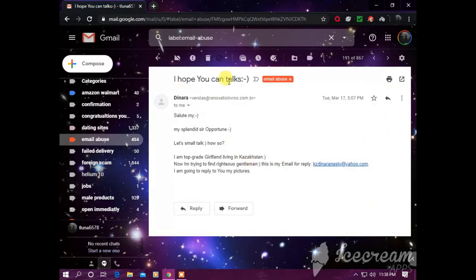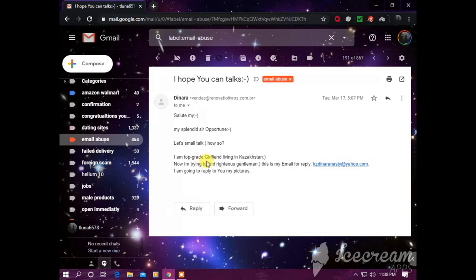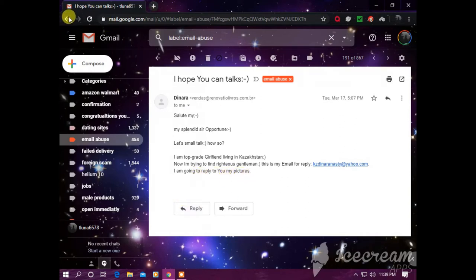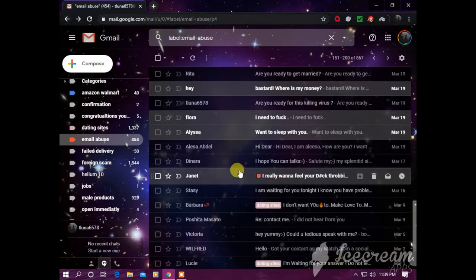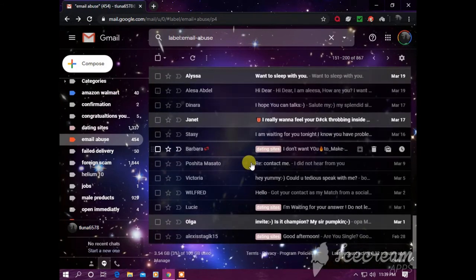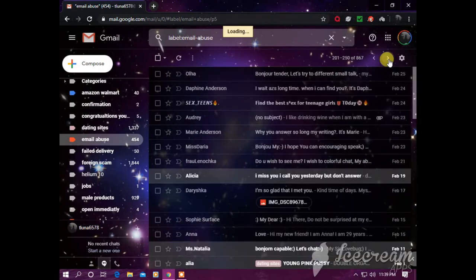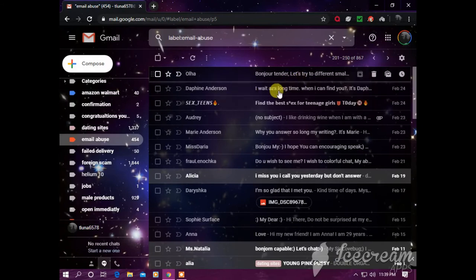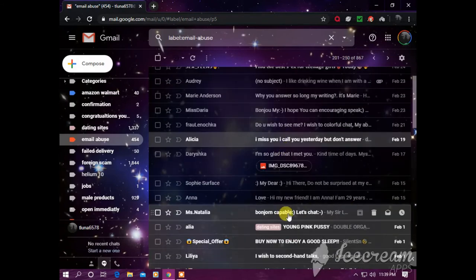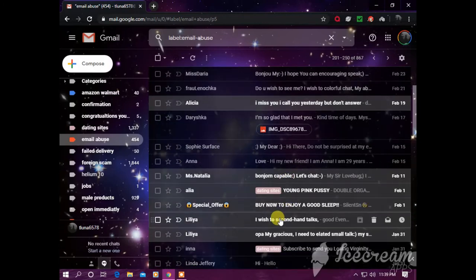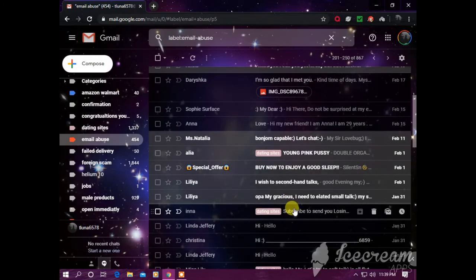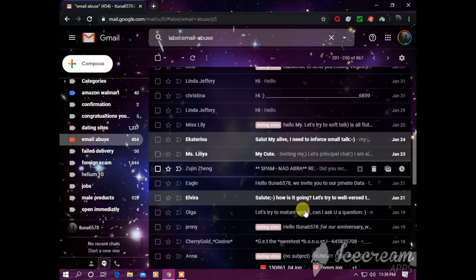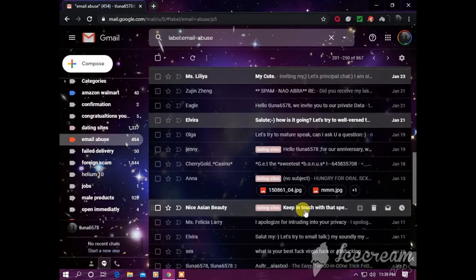'I hope you can talk. My splendid sir, let's not talk how so. I am top grade girlfriend living in Kazakhstan. Now I'm trying to find righteous gentleman. This is my email for reply.' And an email I do not know. 'And I'm going to reply you my pictures.' So I mean, this guy just keeps on and on and on. Excuse me, sorry about that. I'm just going to clear my throat so I can talk clear. This is going down the tunnel. I saved every single email, you bitch.